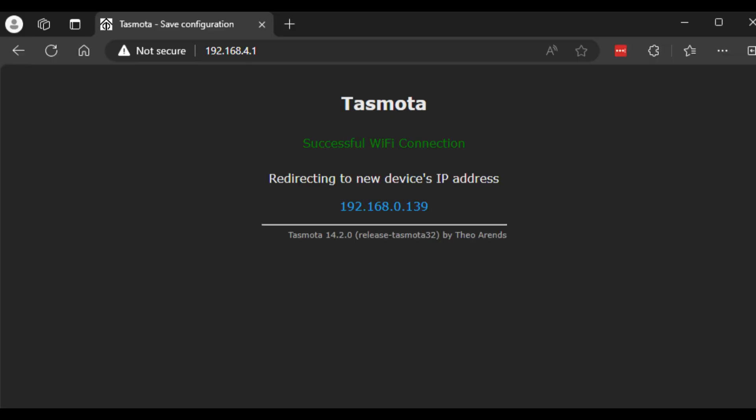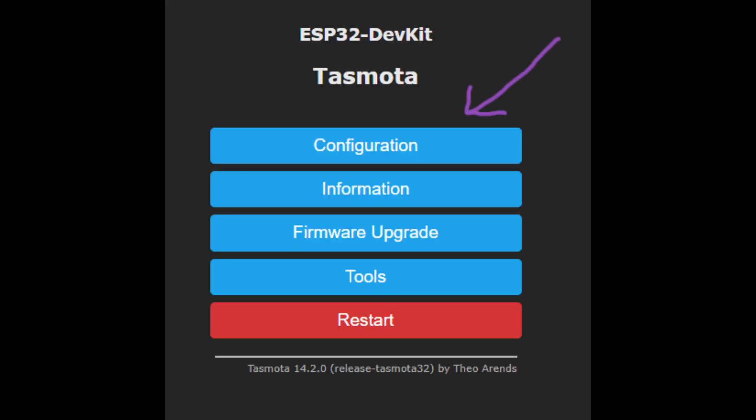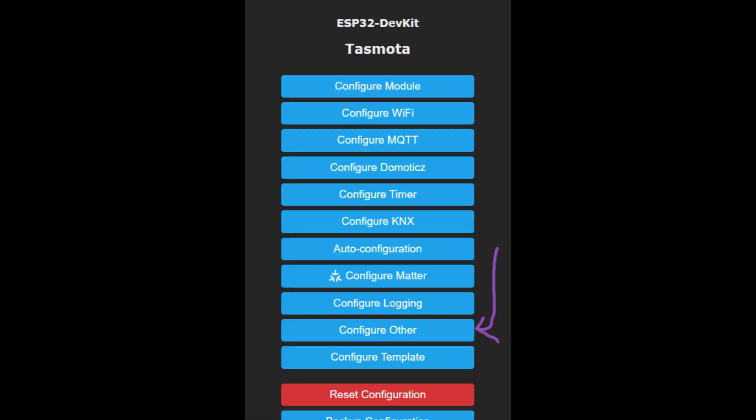After a short period of time, it should show that a successful Wi-Fi connection has been made, and it will redirect to this page and allow you to configure the device type. You do this by clicking on the configuration option of the main menu, then click Configure Other.